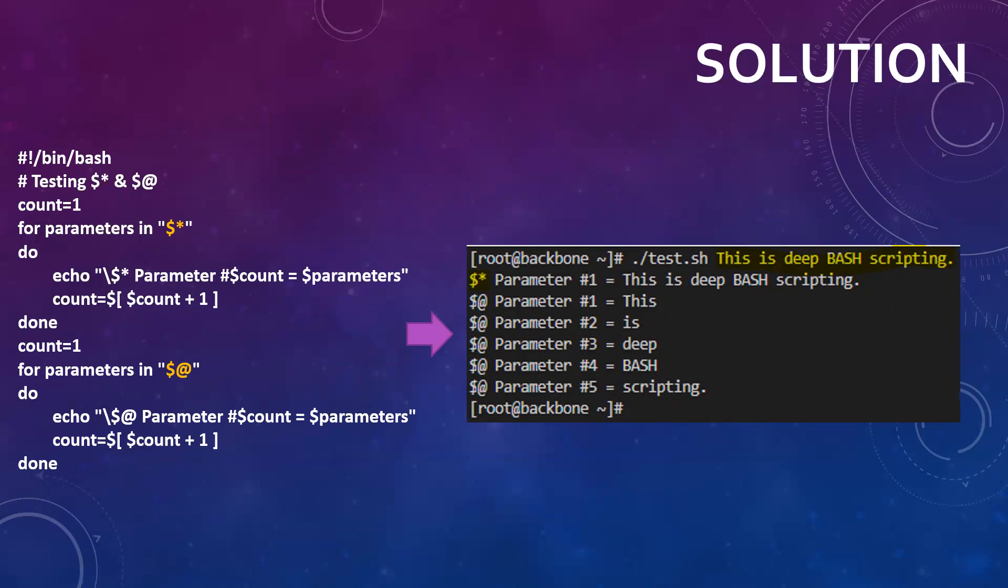Firstly, the first for loop is just reading all the statements or whatever parameters you have given with the script and just printing it on the screen with the count number. Similarly, the same goes for dollar at. And if you see the execution now, just a simple script: the script name and whatever text you want to print.